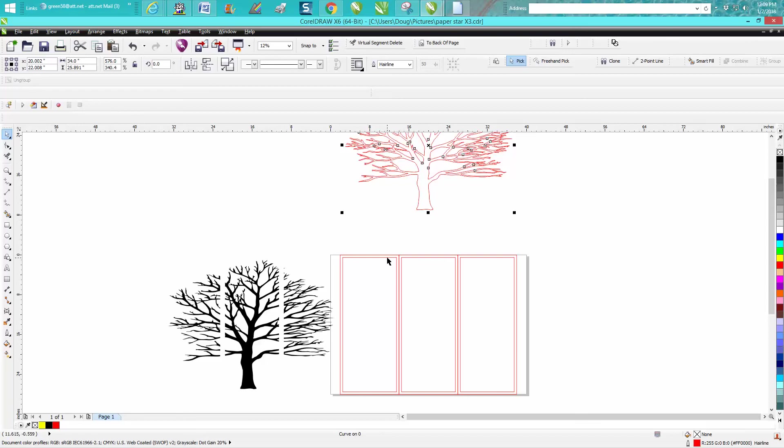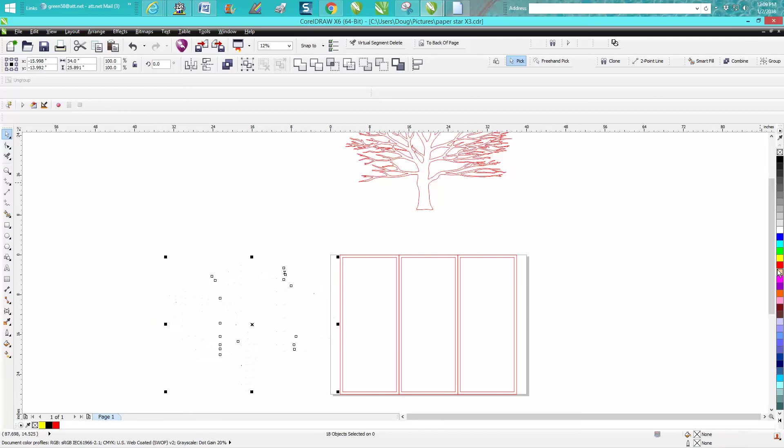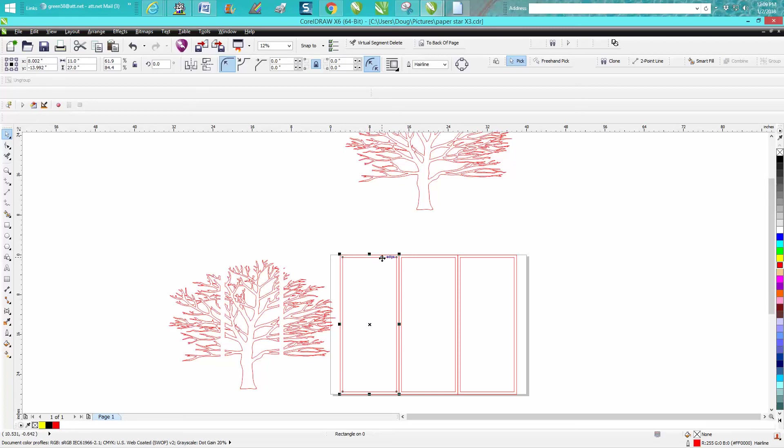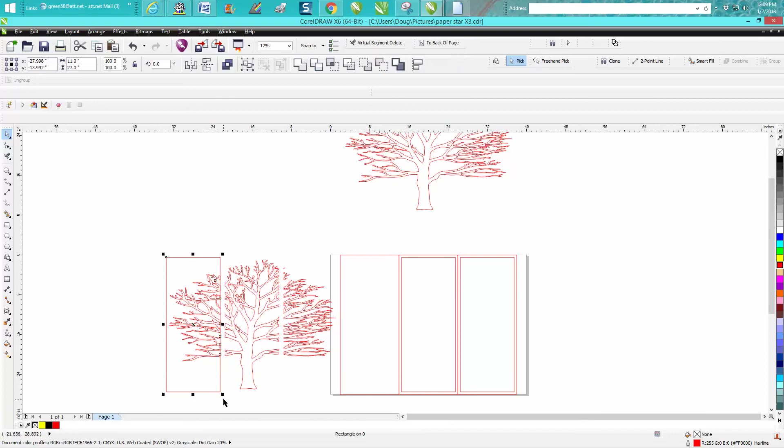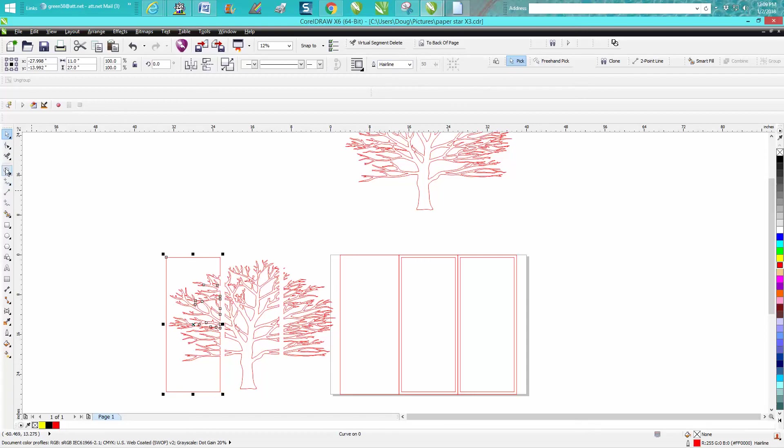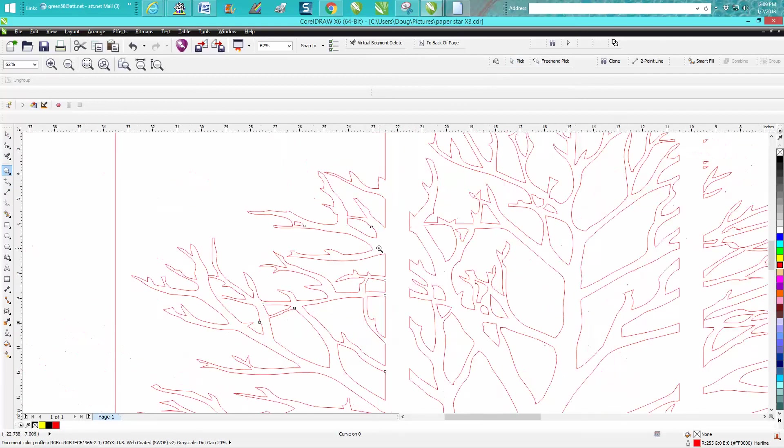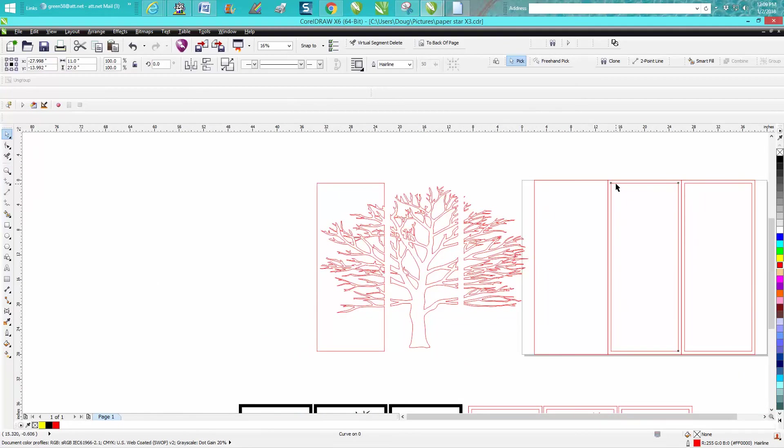And now we're going to take the, basically what we're going to do now is select this and put no fill red hairline. We're going to take our interior box and move it over. And then we're going to select it all and we're going to go back minus front. And what that did, that welded these parts to your border. We're going to move over the interior box.